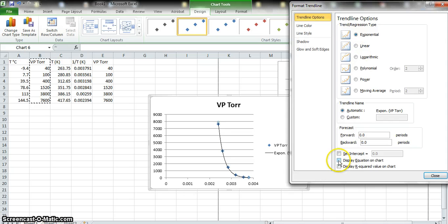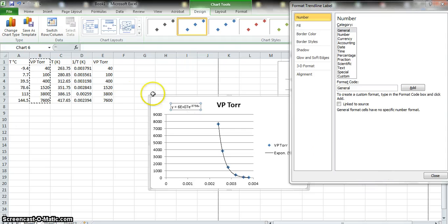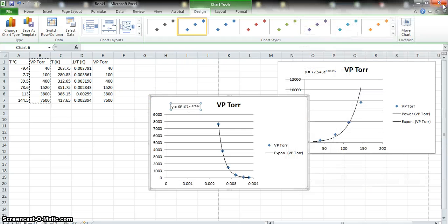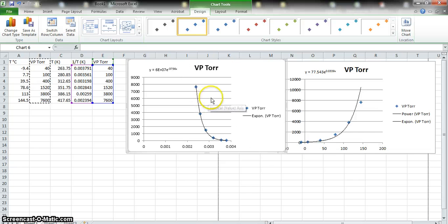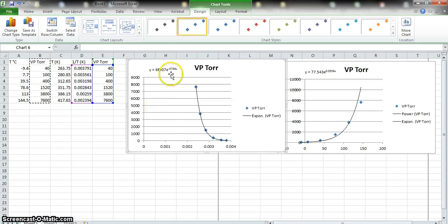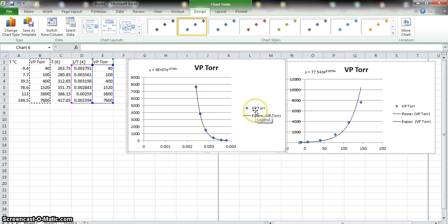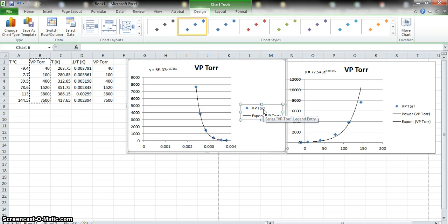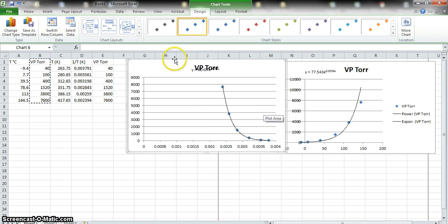We can move the equation to where we can see it, then close the panel. Now I have a graph of 1 over temperature versus vapor pressure. Notice most of the graph is empty space — we're going to fix that. To get rid of the empty space, I can delete the data legend since it doesn't tell us much anyway. Click it and hit Delete.